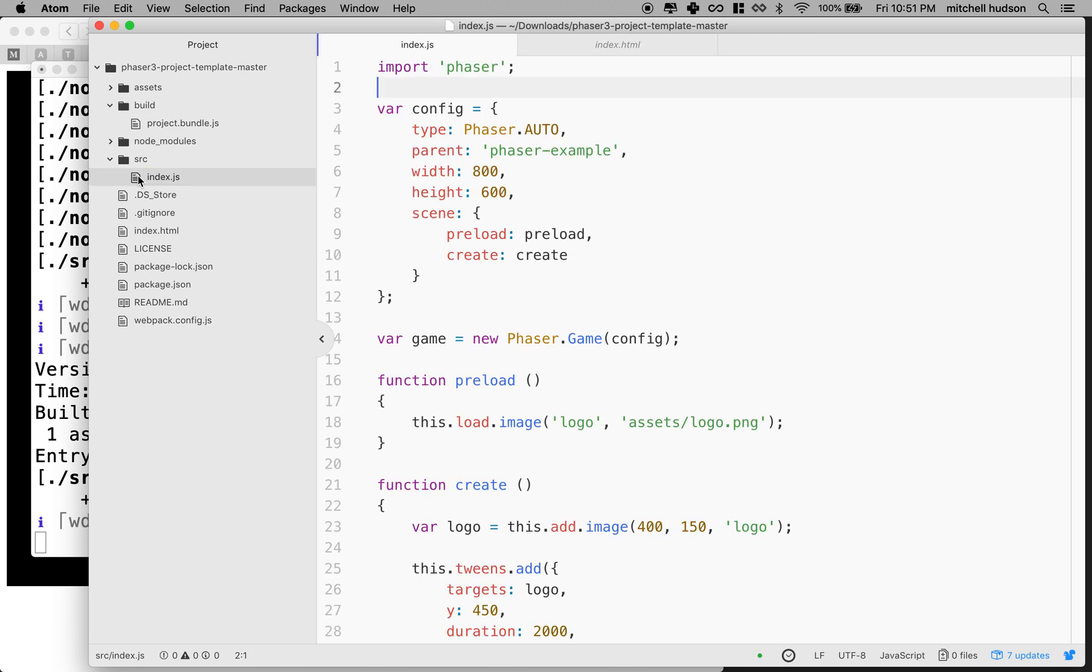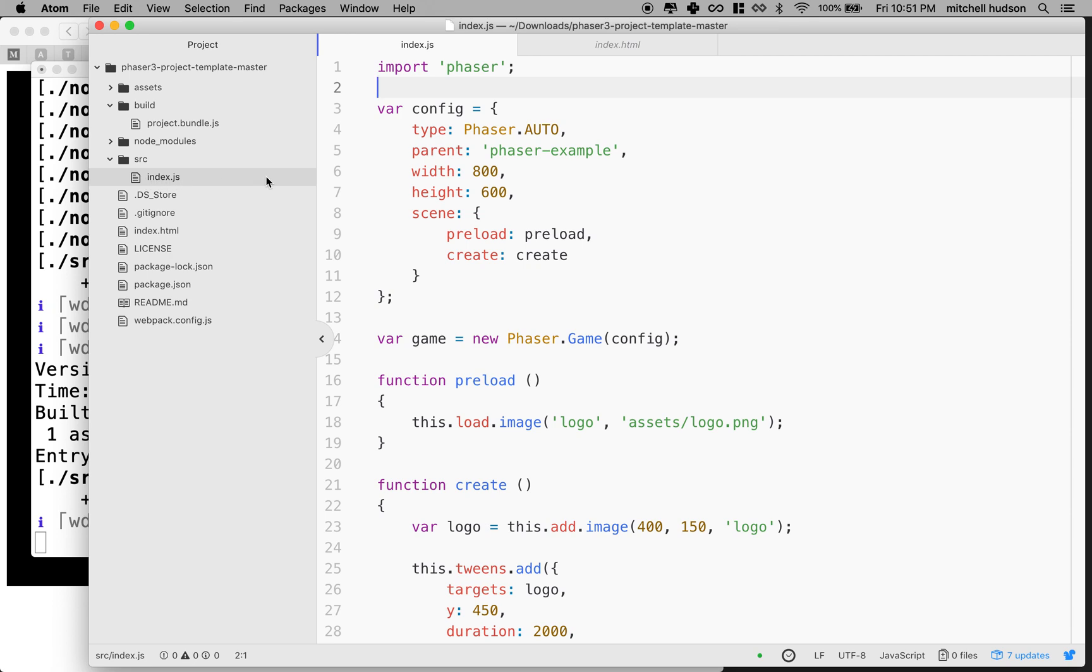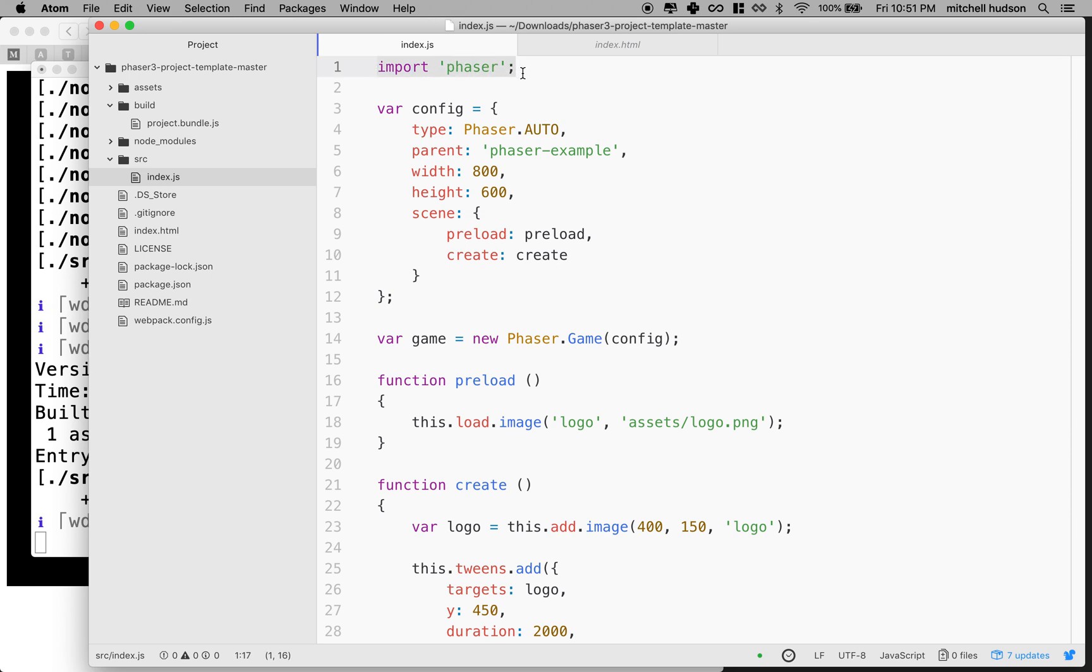Let's talk a little bit about this index.js. So this is the code that we're gonna write to run the game. And this is using some modern JavaScript and we're gonna actually even update what's here. So looking at this, you can see that it says import phaser from the top.